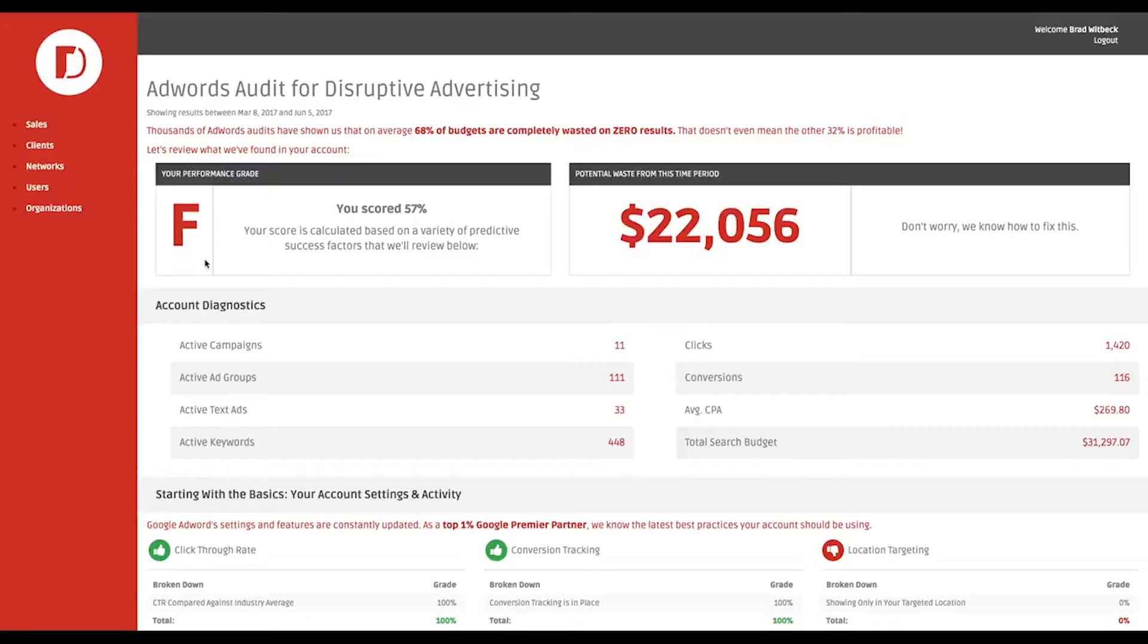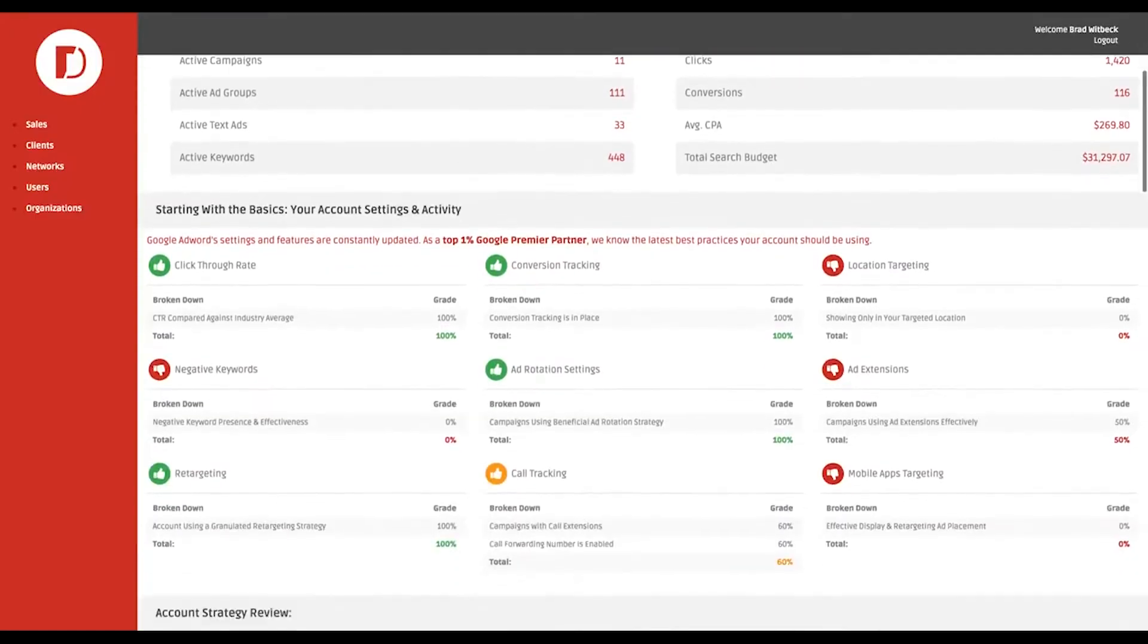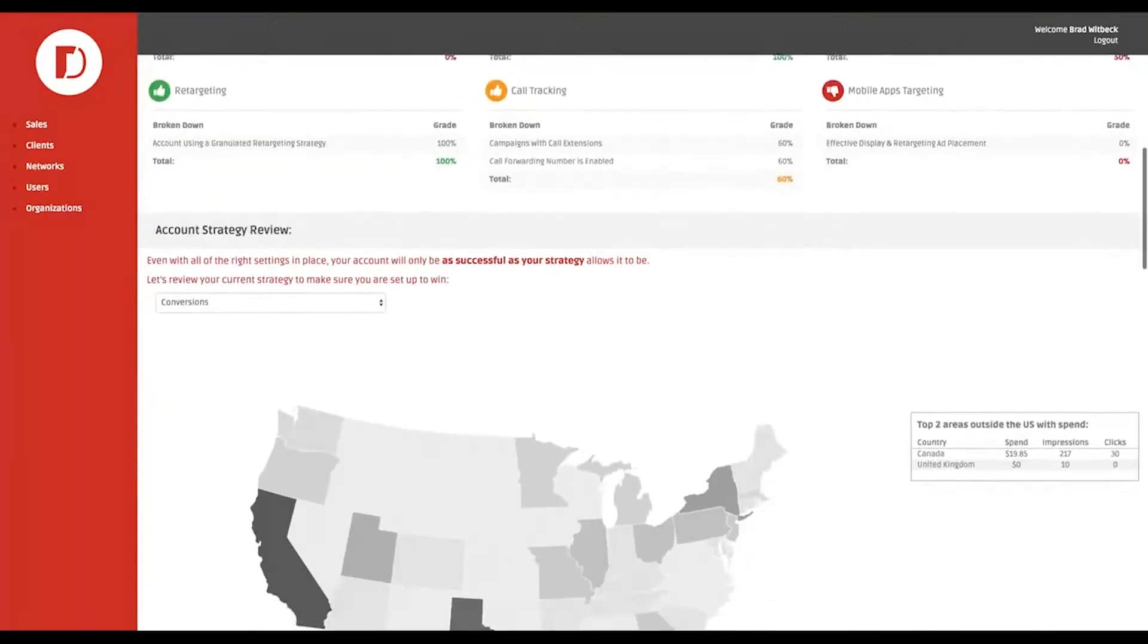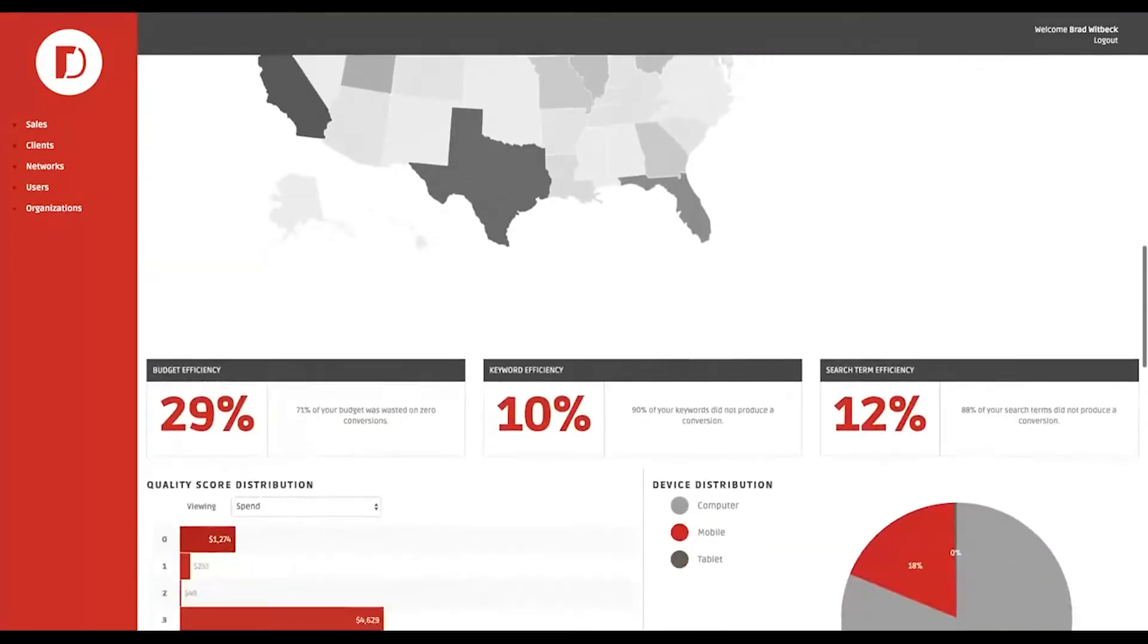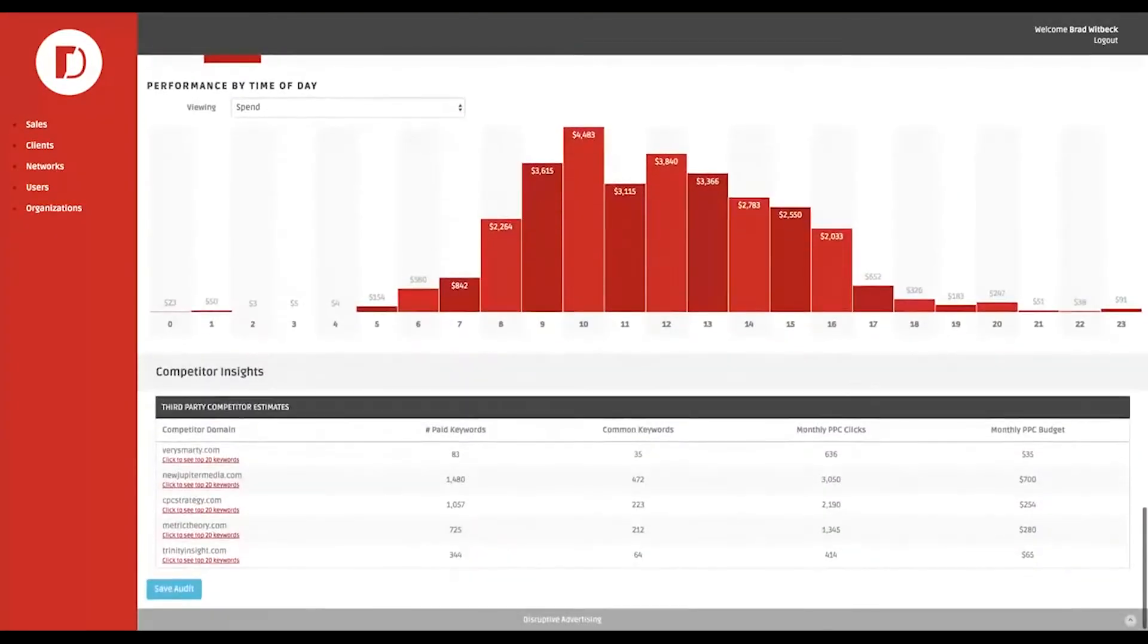With the press of a button, you'll know exactly where your money's going, what's being wasted, and what can be saved or spent more wisely.